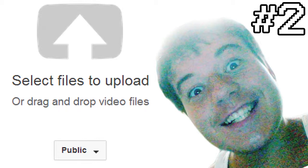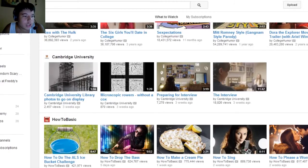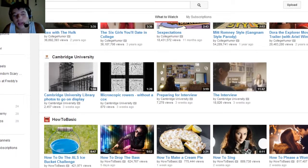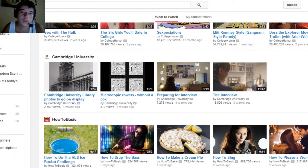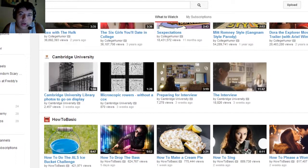Hi there bros, my name is Bretzbro and welcome to the second tutorial of my channel. Today I'm gonna show you a short tutorial on how to upload a video on YouTube. First you have to create an account on YouTube.